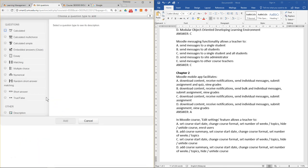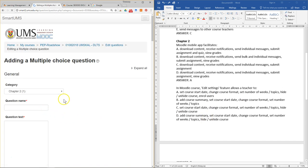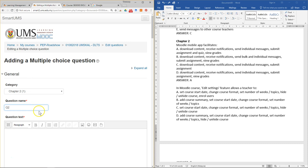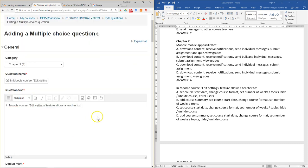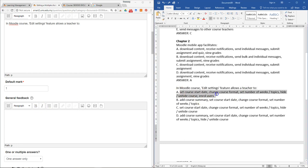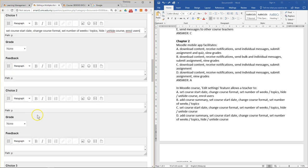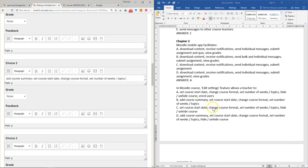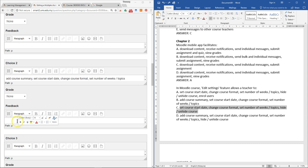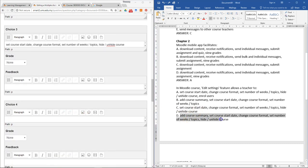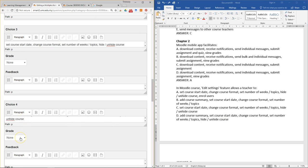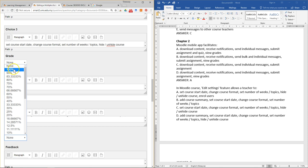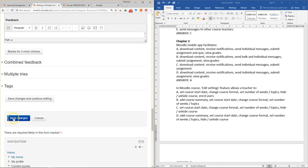Now add the last question for Chapter Two. Enter the question and set the correct answer to 100%.